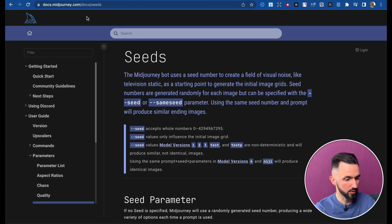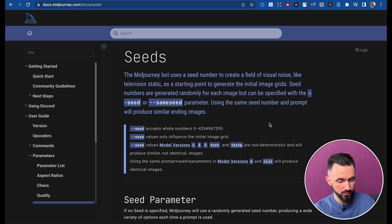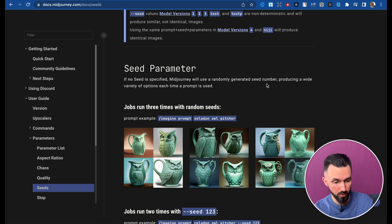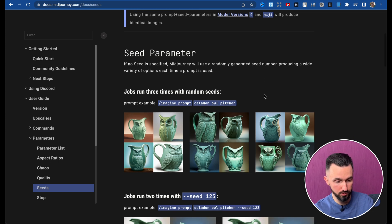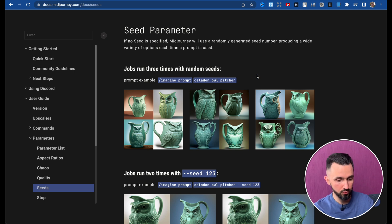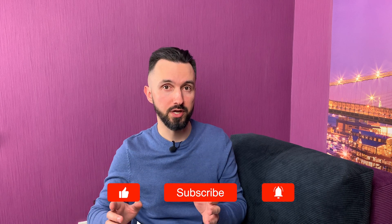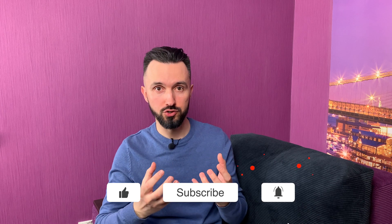I'm not sure that this method is best for all of you, so now I want to show another way you can create the same character in different poses and emotions. Let's go to the Midjourney docs. This parameter is called seeds. If no seed is specified, Midjourney will use a randomly generated seed number, producing a wide variety of options each time a prompt is used. But if you create one prompt, check its seed number, and then type the same thing with that seed number, it will create an identical image — and we can change the prompt to vary the character.